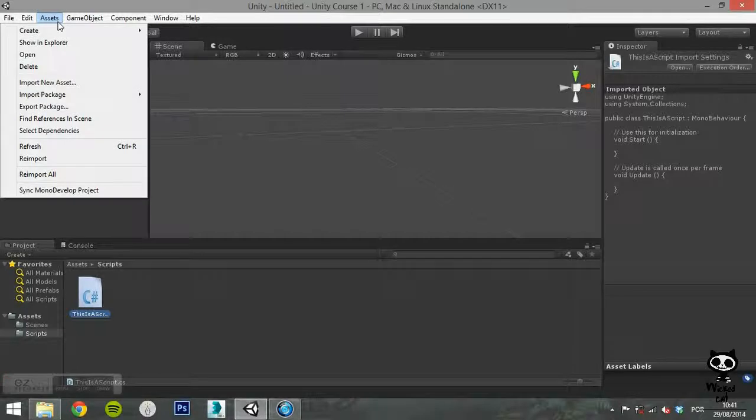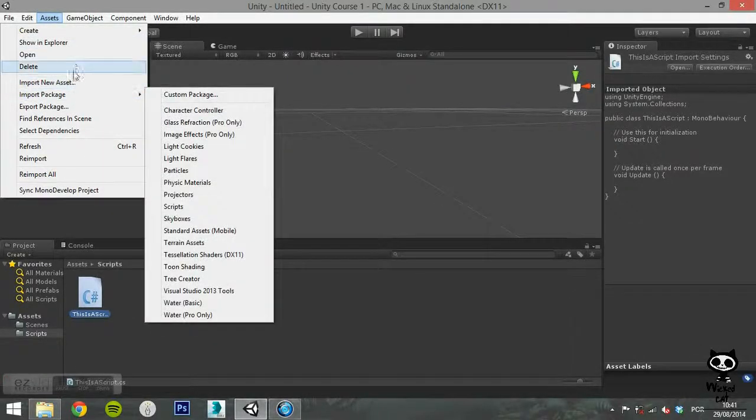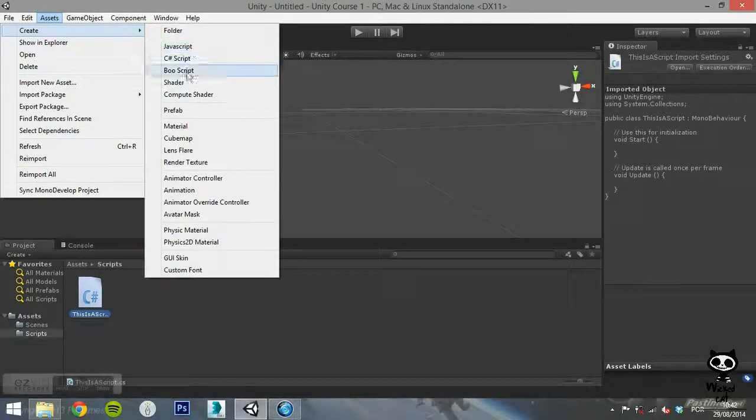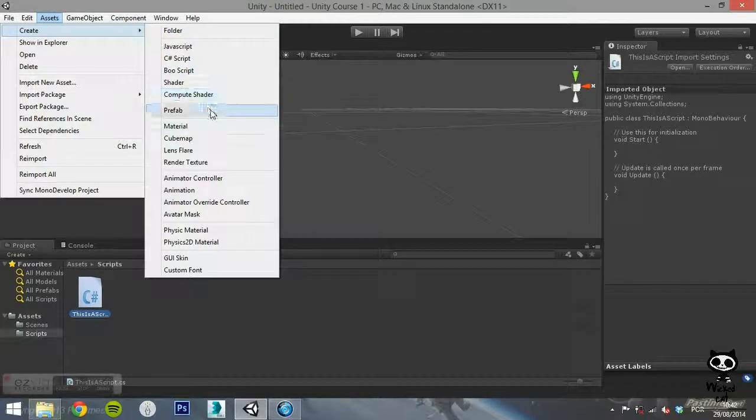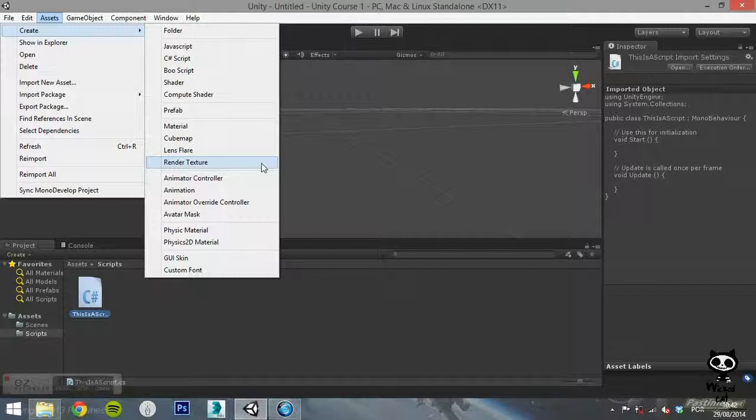The next section of the Create sub-menu regards assets related to animation. You can create animator controllers, animations, an animator override controller or an avatar mask.